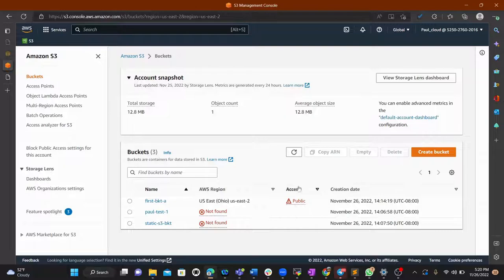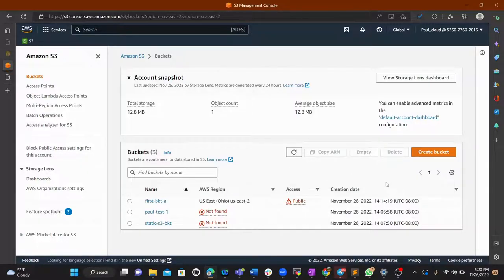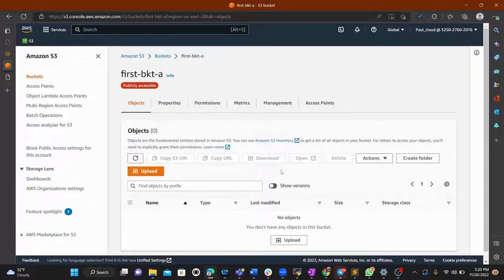After saving, we've successfully edited the bucket policy. Going back to the bucket, you can see Access is now Public — objects put in this bucket will be publicly accessible. That's exactly what we wanted.